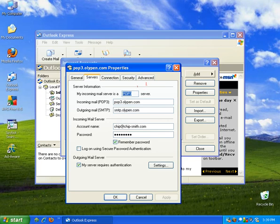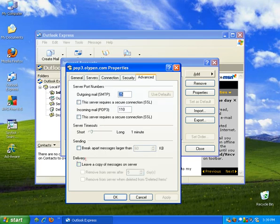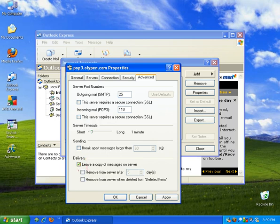Another quick setting that many people like to use is under the advanced tab, and that's leaving a copy of your messages on the server. I do that as well. That way I can check my emails when I'm not at home. I can check them while I'm at work, other places.